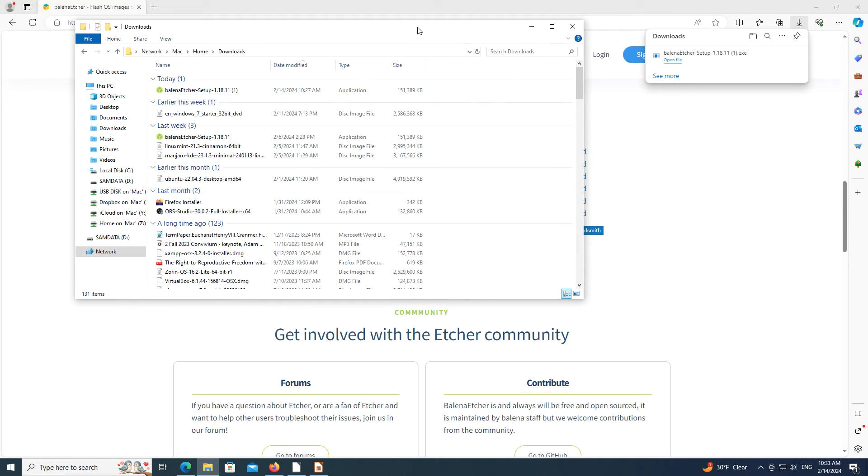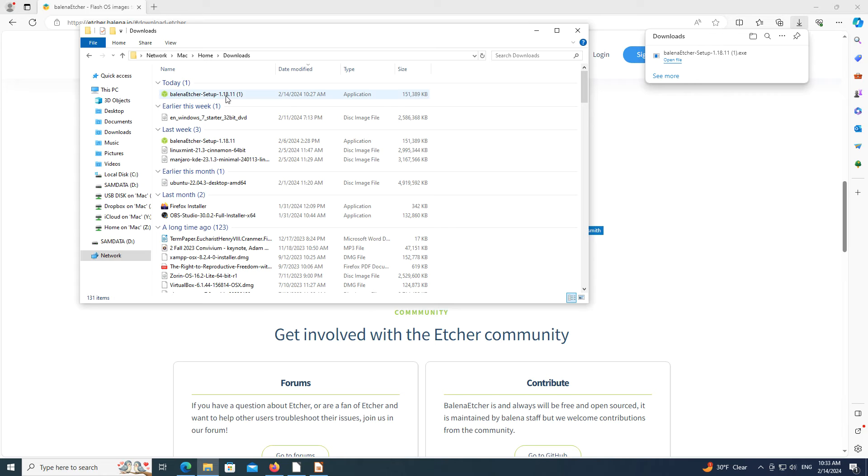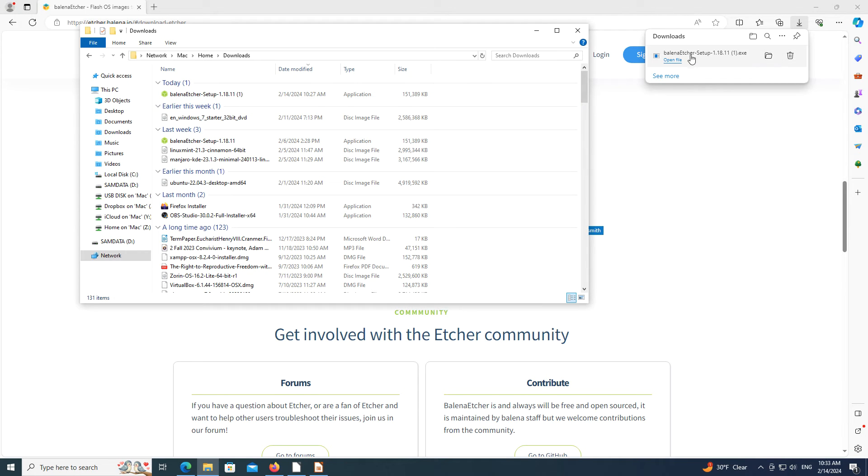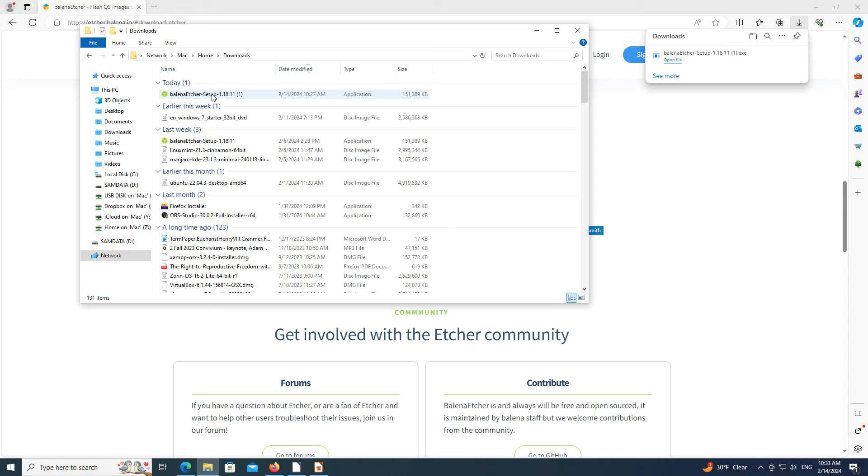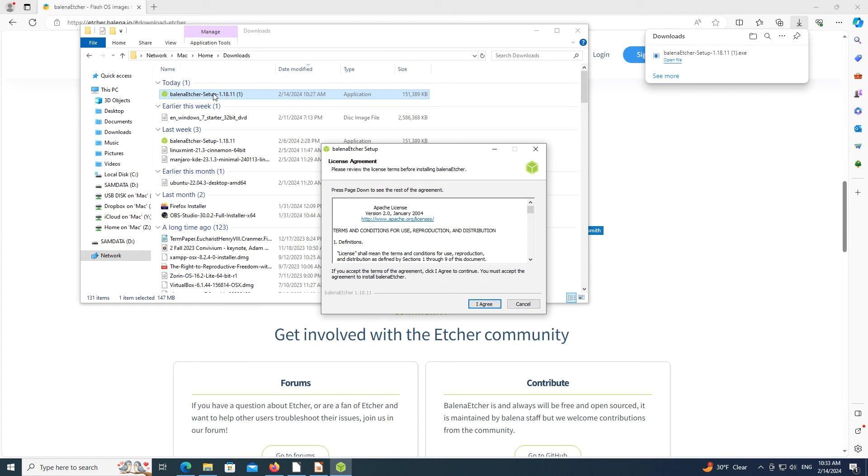Once the file has been downloaded, you can start the installation process. You can either go to the folder on your computer where the file has been downloaded to, or you can go to the download list in your web browser. Once you are at either location, click the Balena Etcher setup file to open it. If you enter the file on your computer, you will need to double-click it. This starts the installation process.